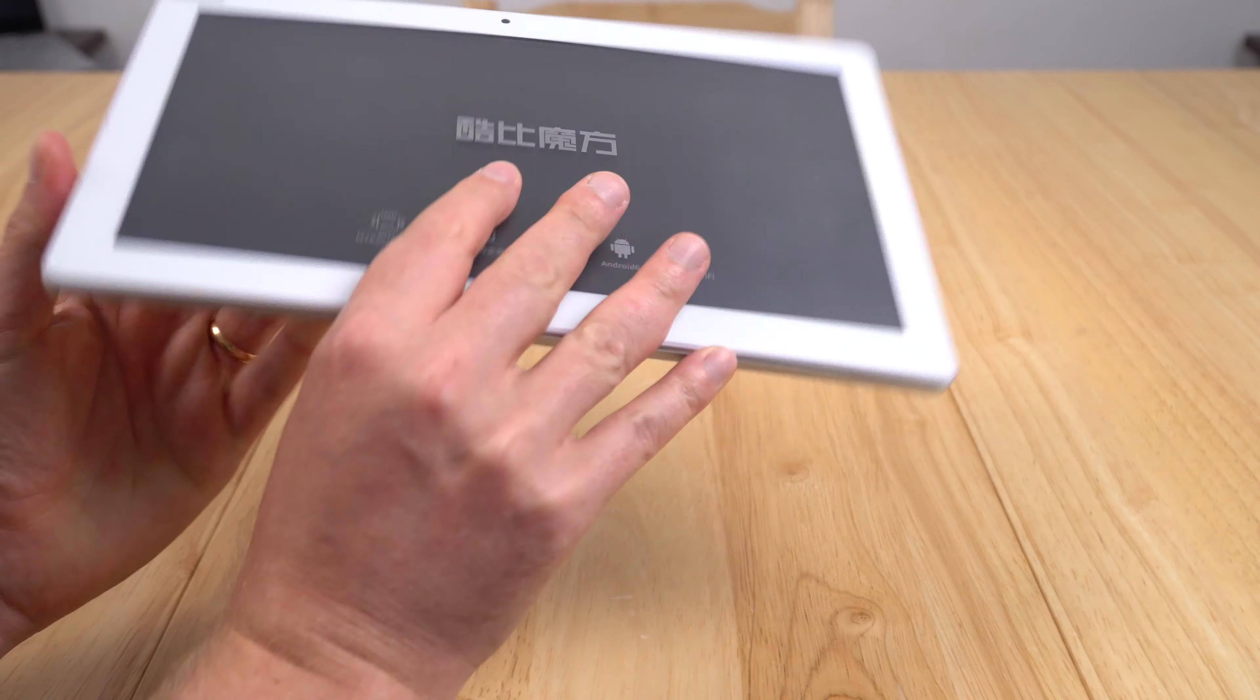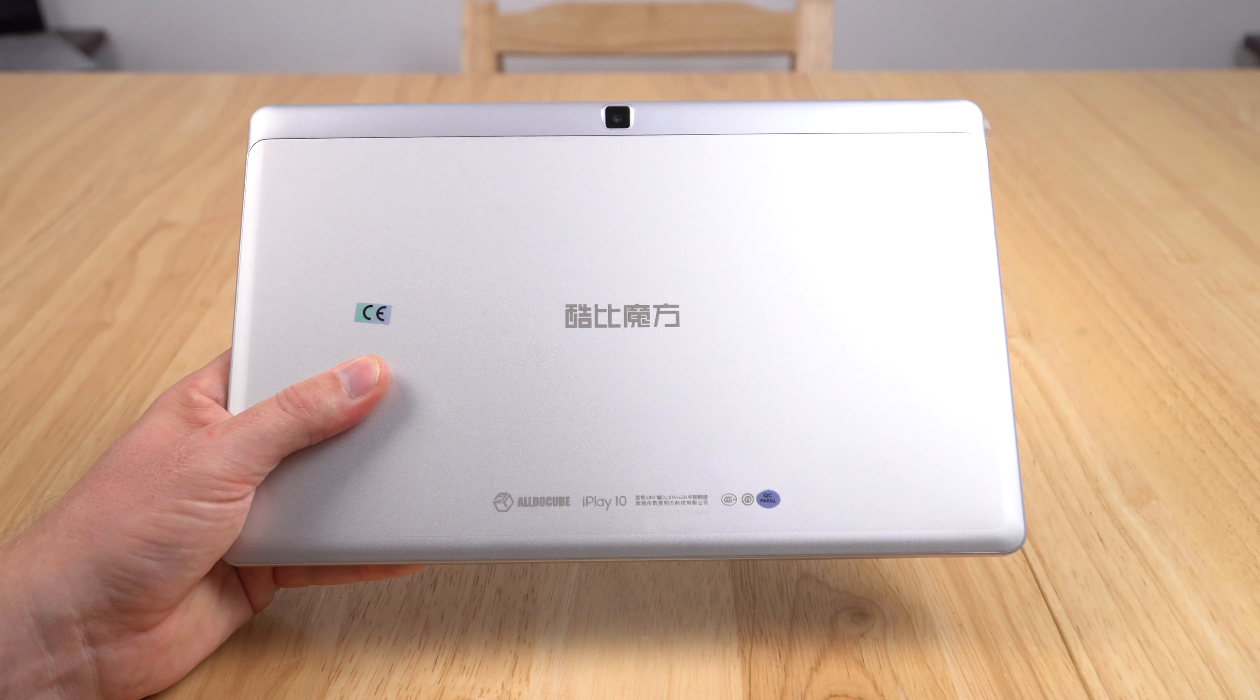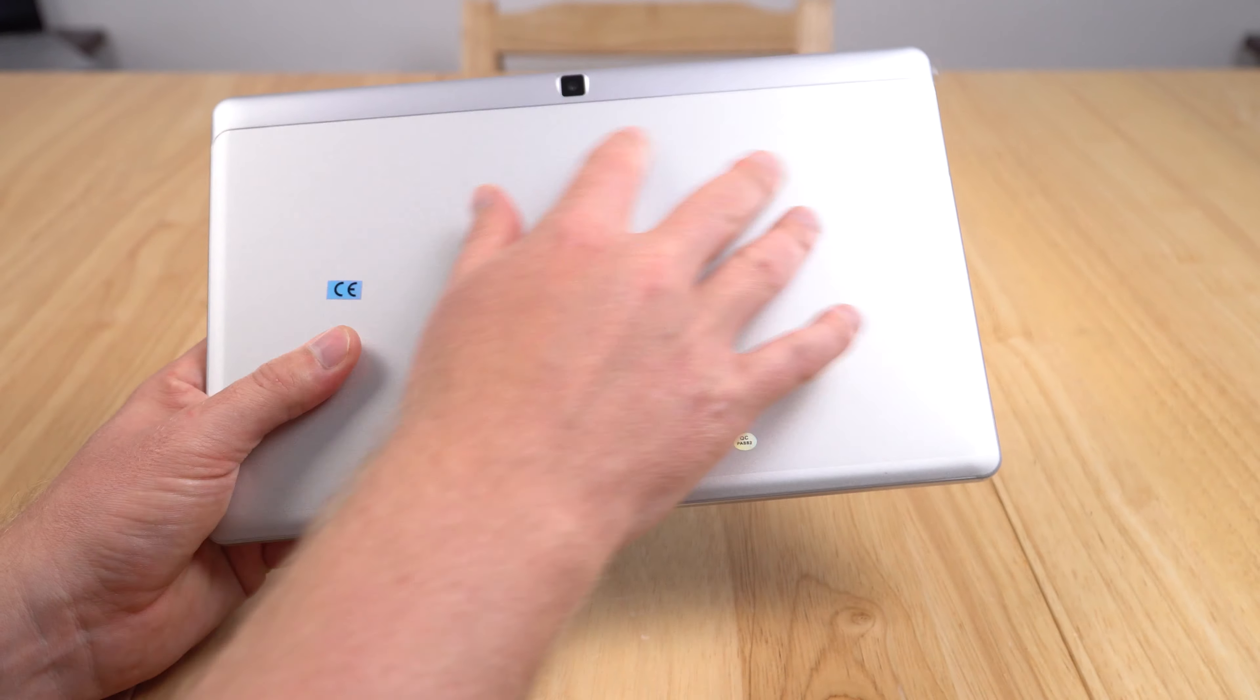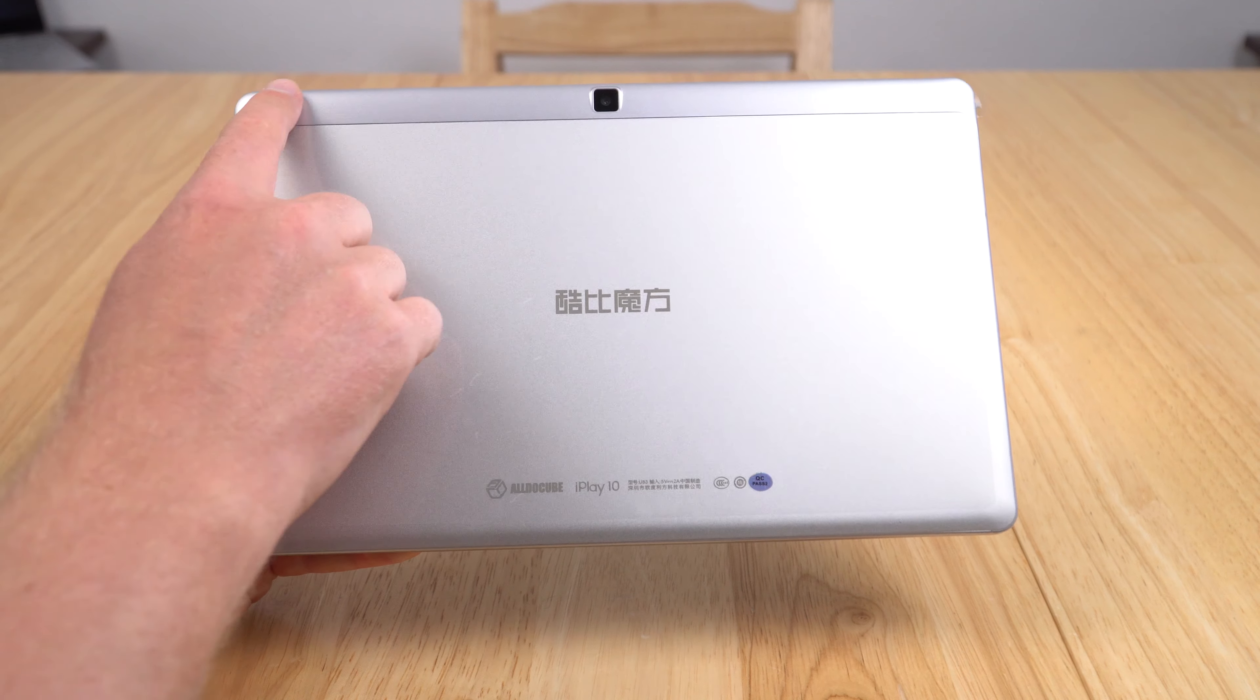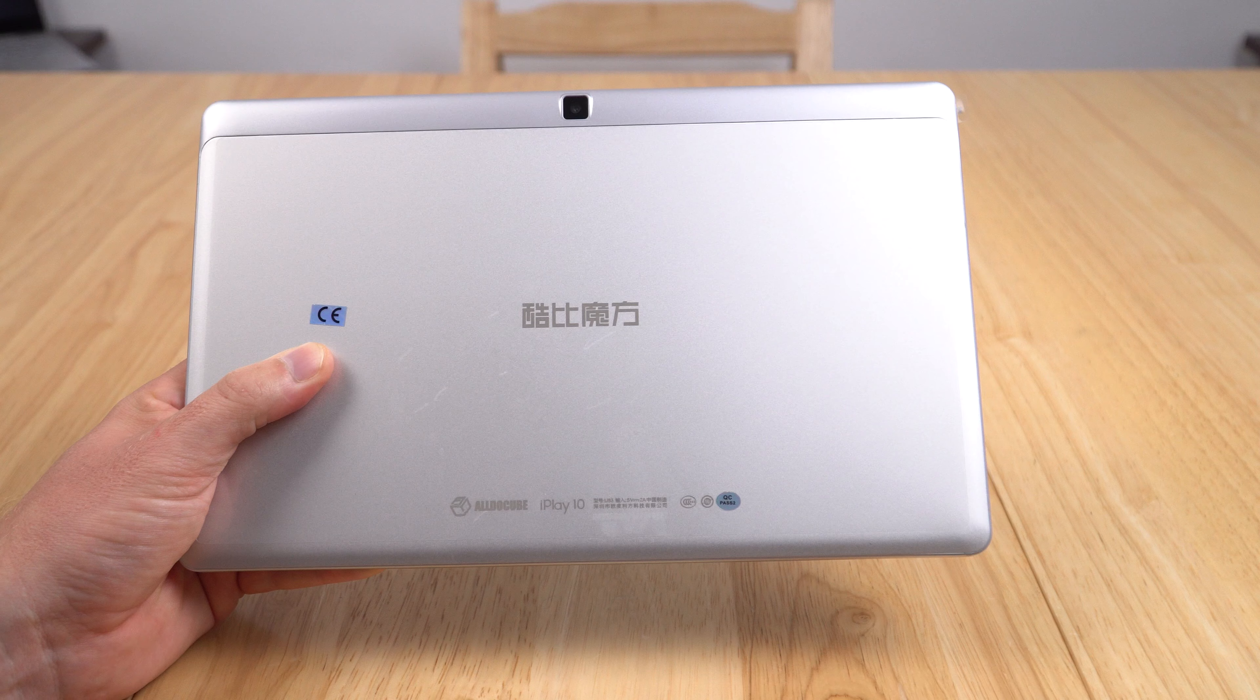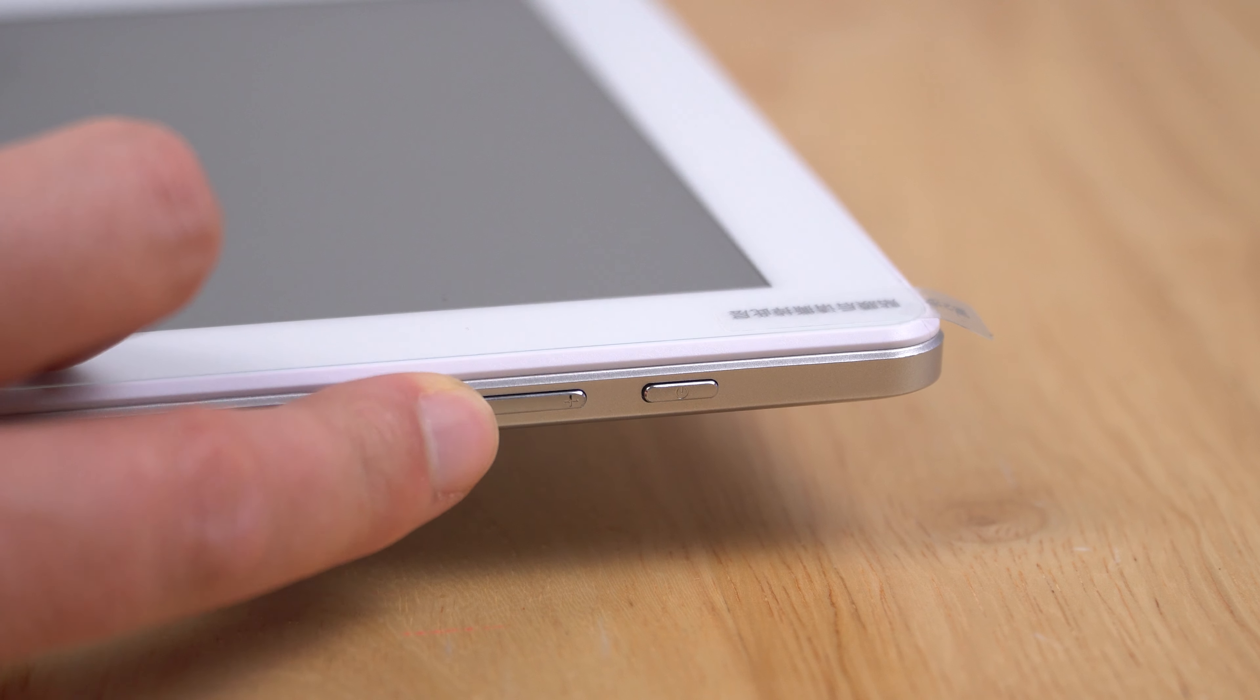This backing here is made out of an alloy, and along the top and the rest of it, the frame is made out of plastic. The buttons along the top here are made out of metal it feels like. They've got a reasonable feel, they don't feel loose, so overall good so far.